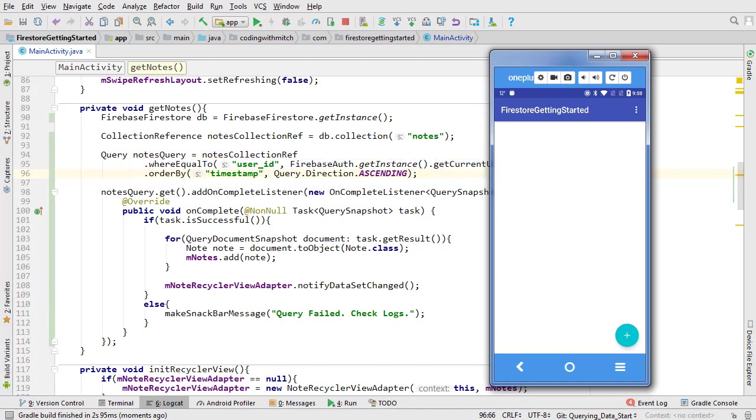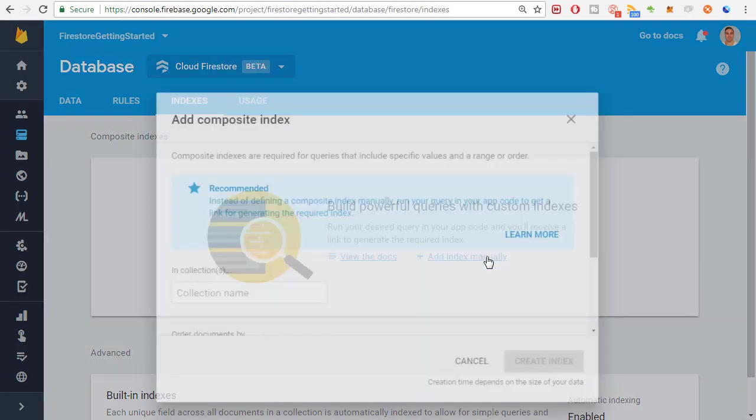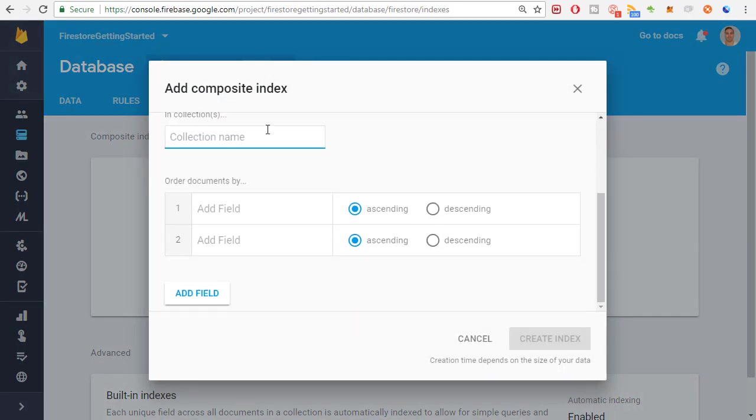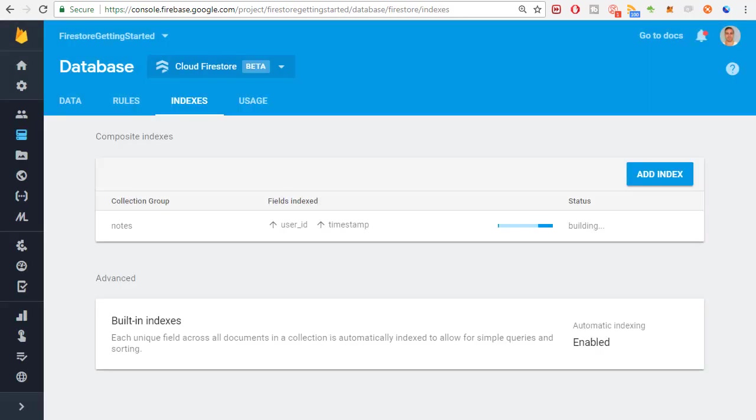Lucky for us, the Firebase team has made it really easy to create custom indexes. Go to the Firestore section of your Firebase console. Click on the indexes tab. Click add index manually. We want the index on the notes collection. The first field is the user ID. I'll leave it in ascending order. The second field is the timestamp. We also want ascending here because the notes will be ordered from oldest to newest. Now click create index. Now Firestore will build an index in the notes collection on those two fields. So queries with those two fields specified will be optimized.